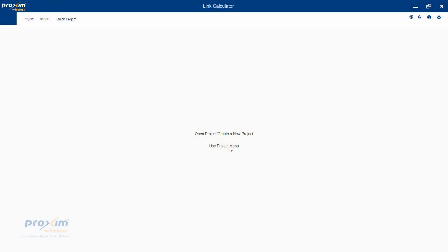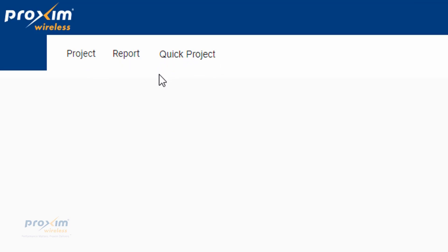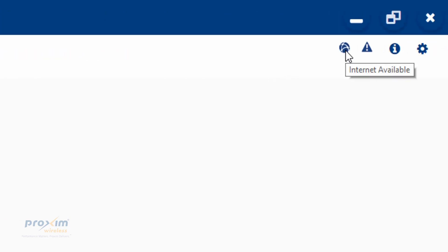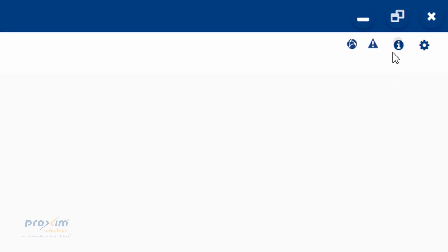Now we've got the disclaimer finished. Let's go ahead and take a look at the calculator itself. To the left, we have Project Report and Quick Project — something I'm going to cover later on. Over here we have a little internet indicator; if there's no internet, it's going to tell you. This is our disclaimer, and this is the version number.